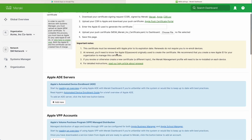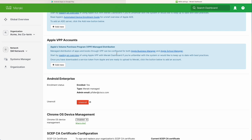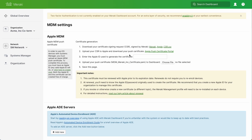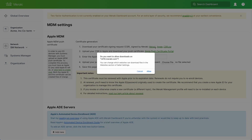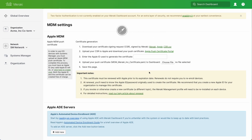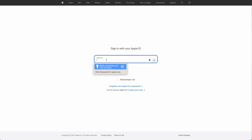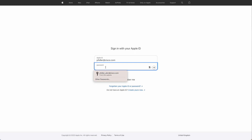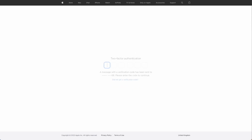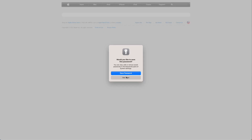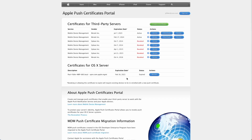Now let's set up APNS. We're going to click on the CSR, which will download, and then we're going to go to identity.apple.com/pushcert. We'll log in using our generic Apple ID, complete our two-factor auth, and then we're going to create a new server in the top right-hand corner.